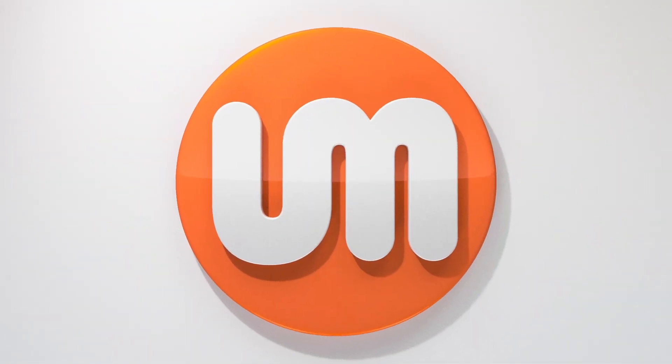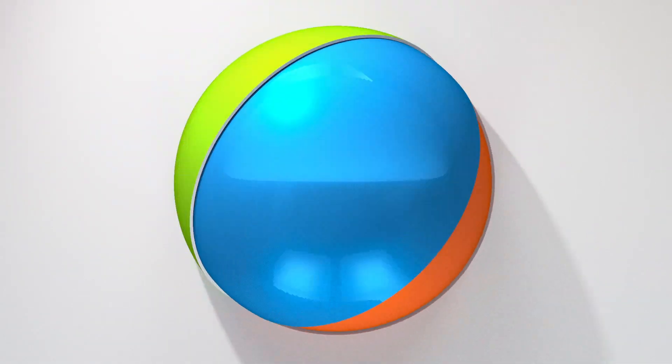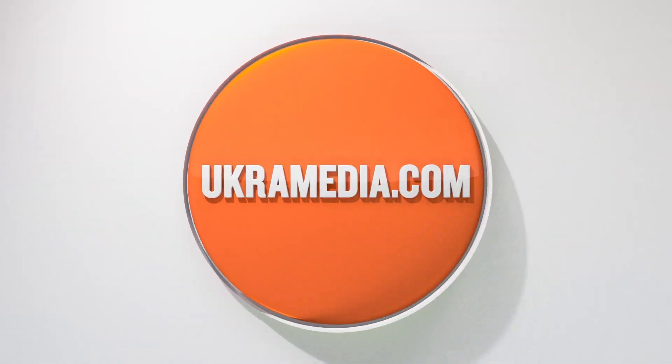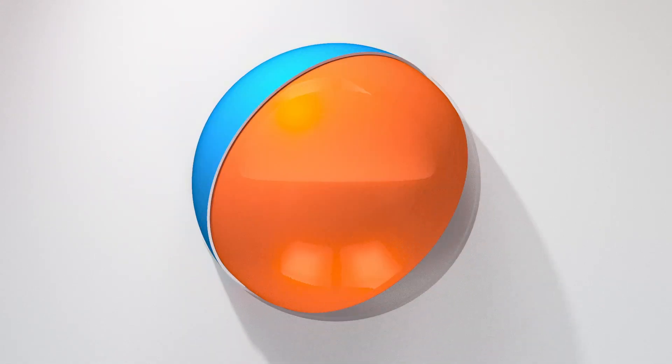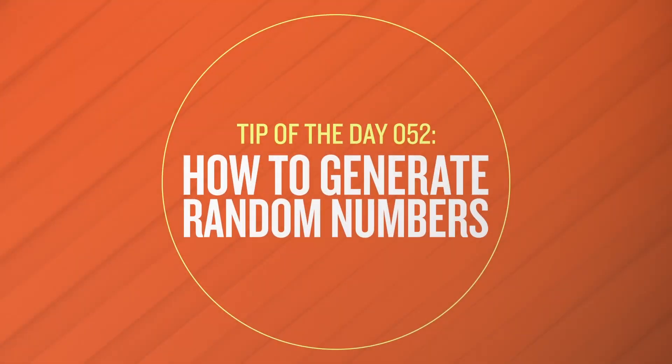Hello and welcome to UkraMedia.com. My name is Sergei Praknevsky and today's daily tip is how to generate random numbers in After Effects.